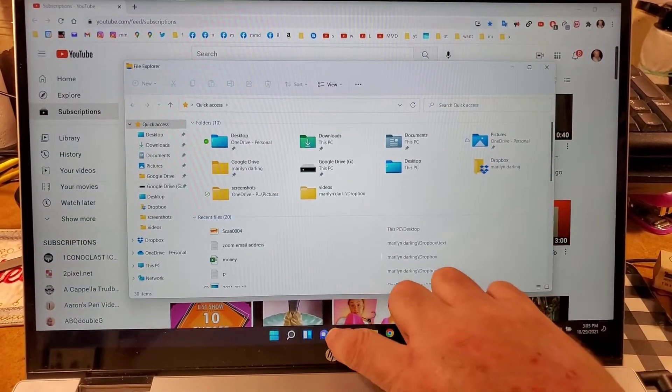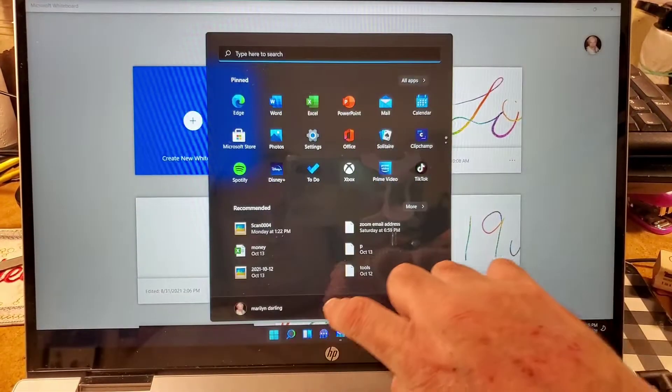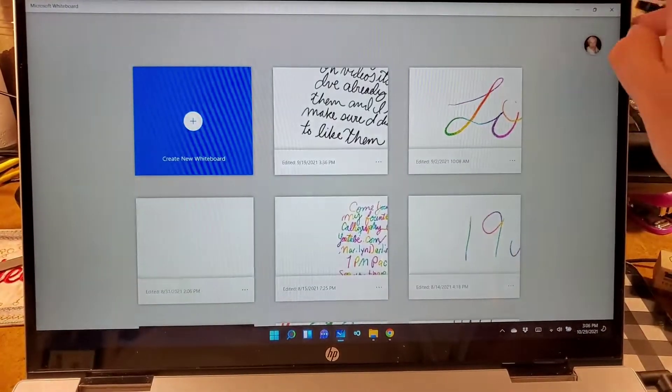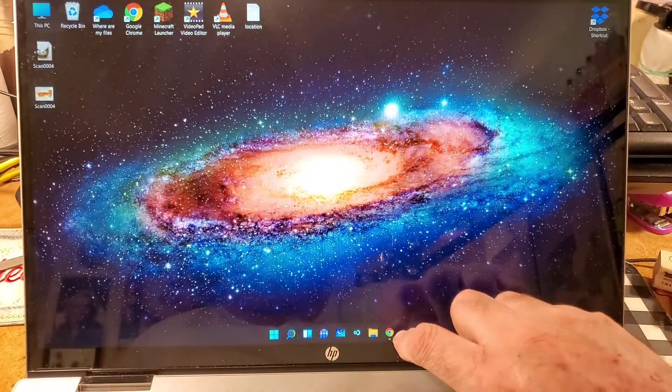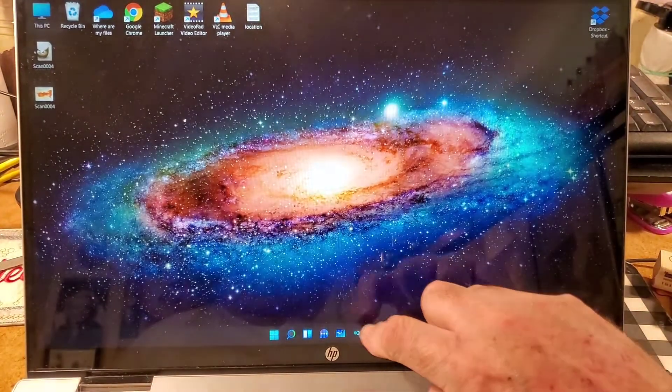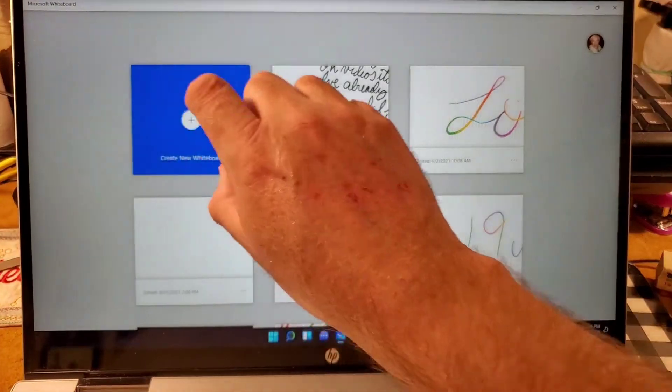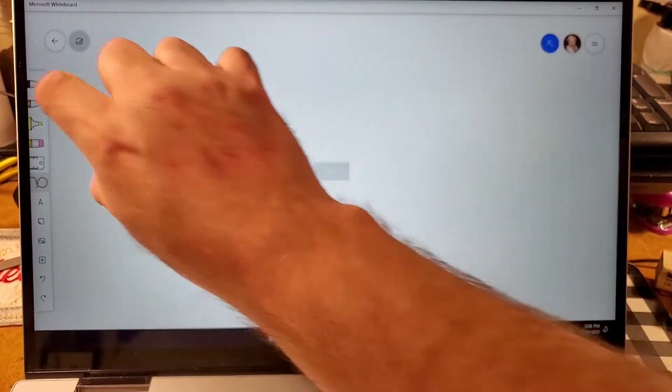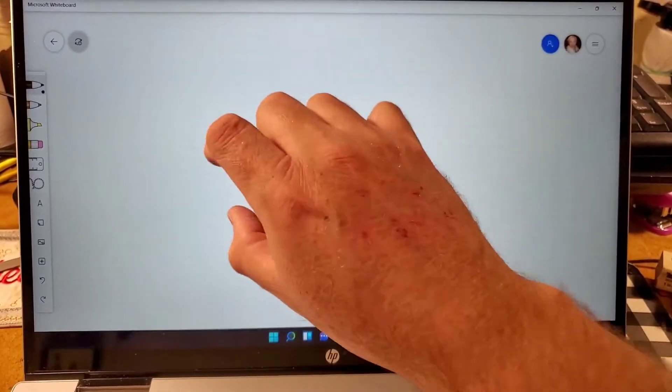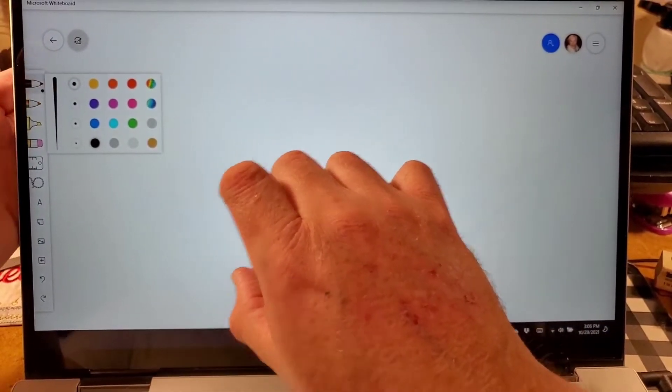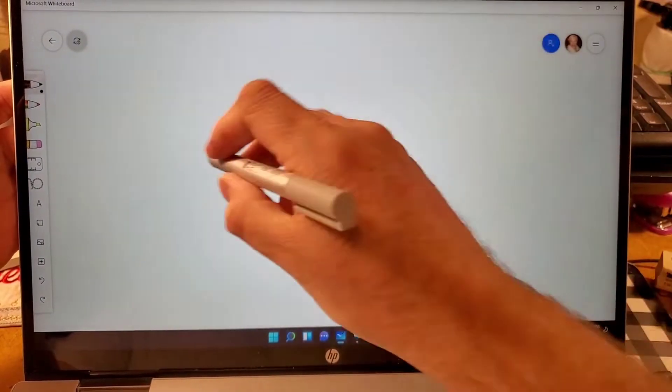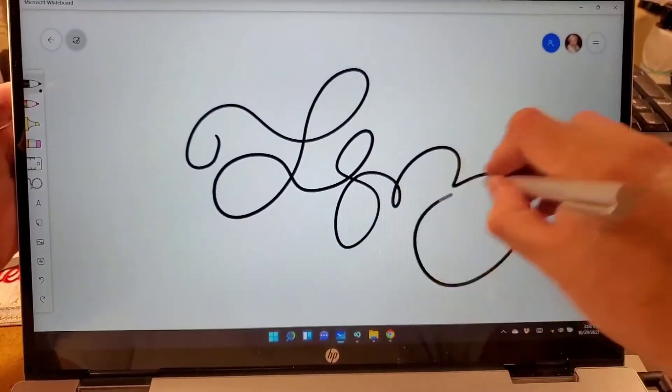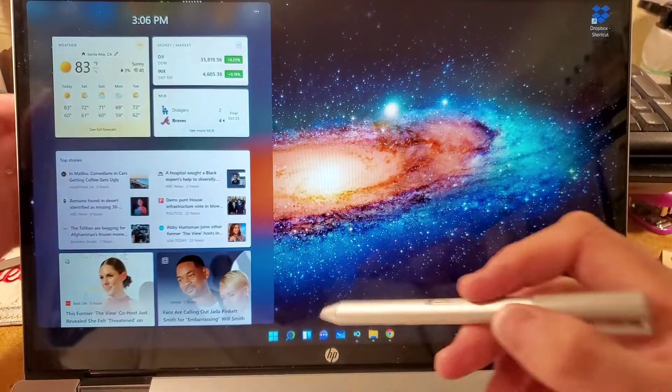Well, kinda. Okay. Okay, that works. Good. Pen control works.